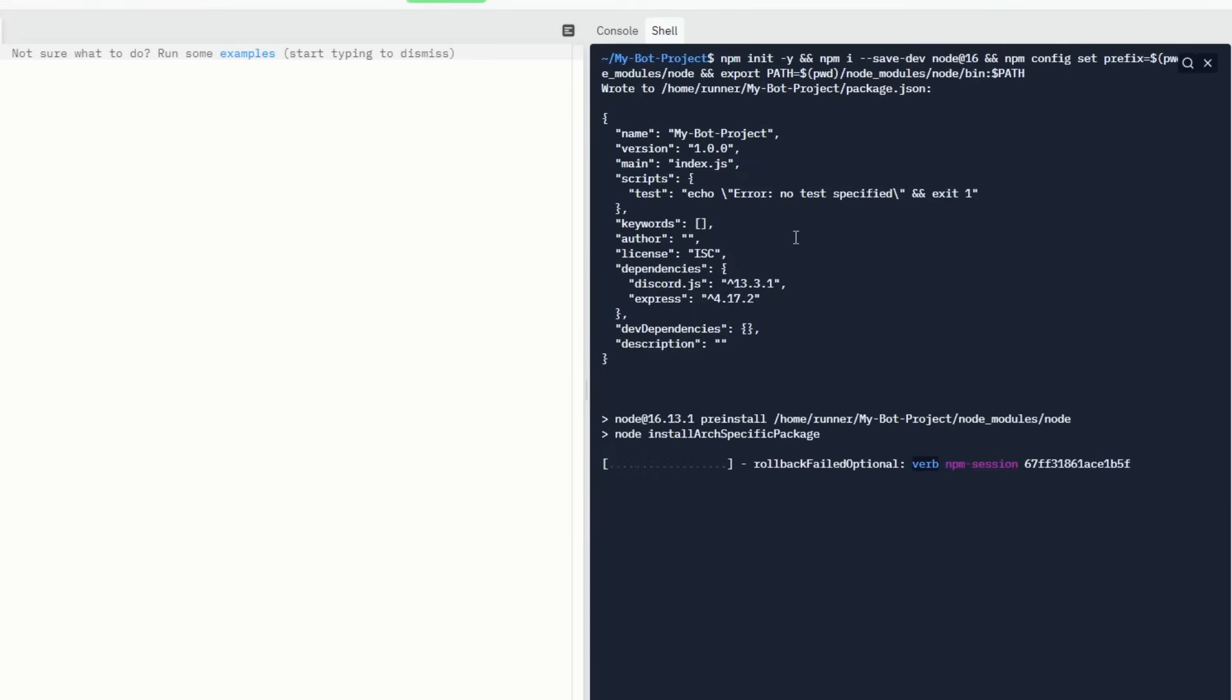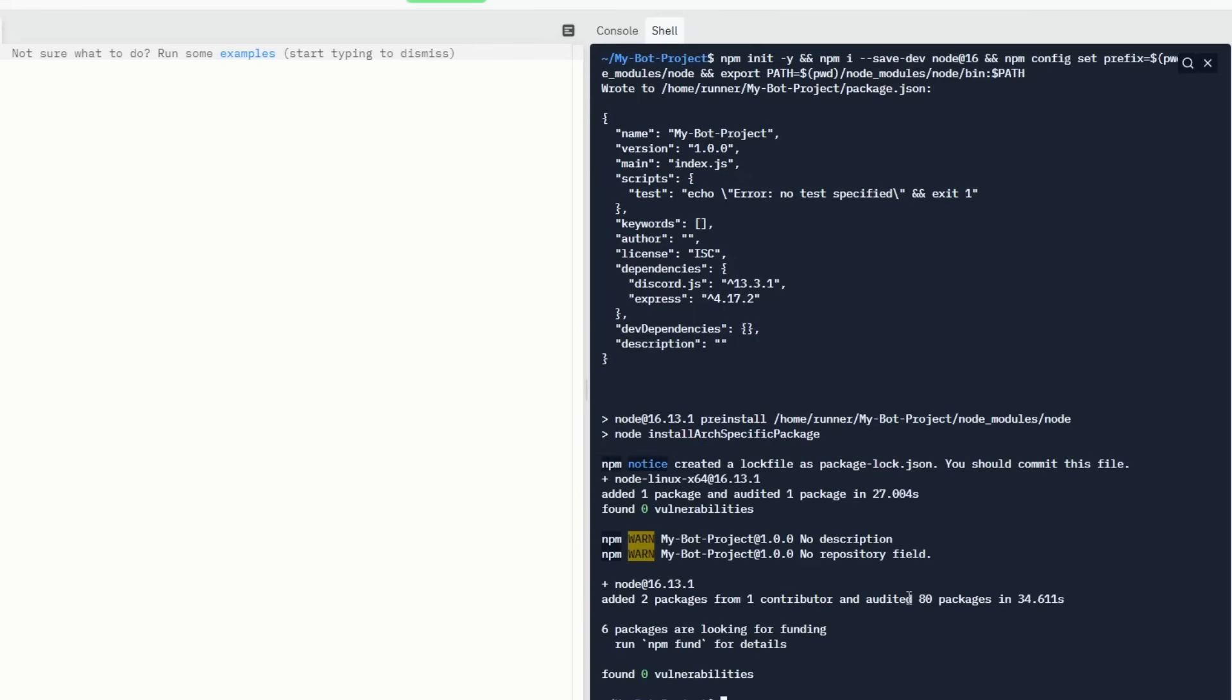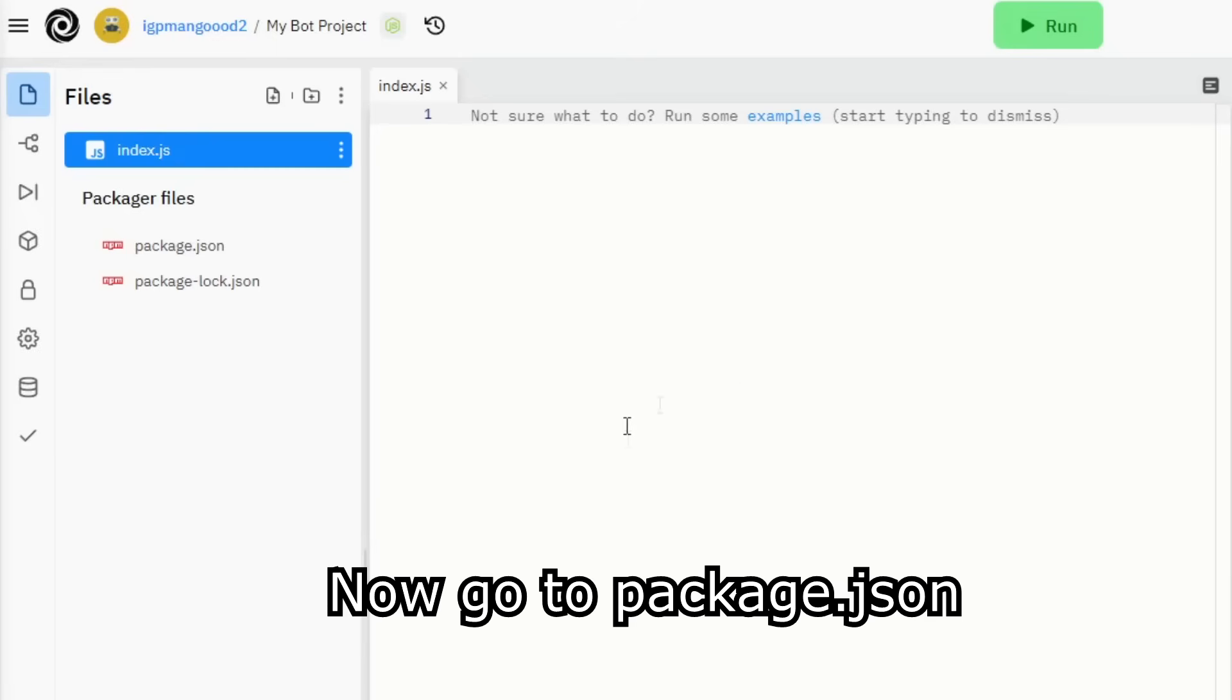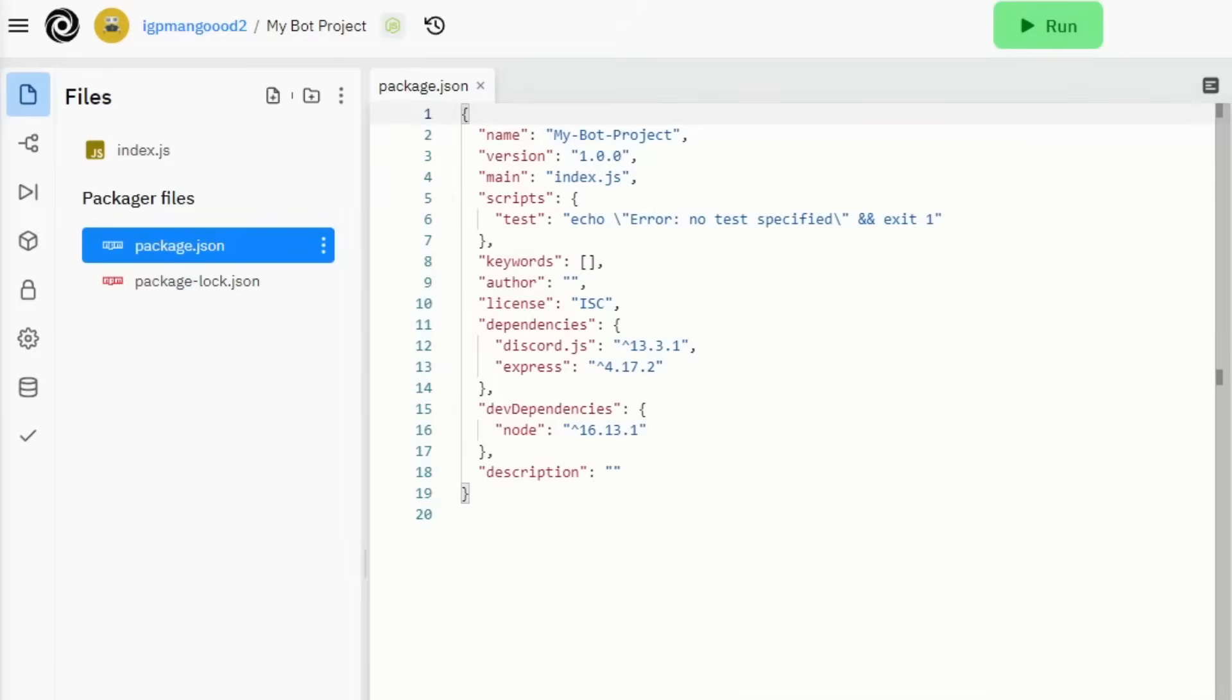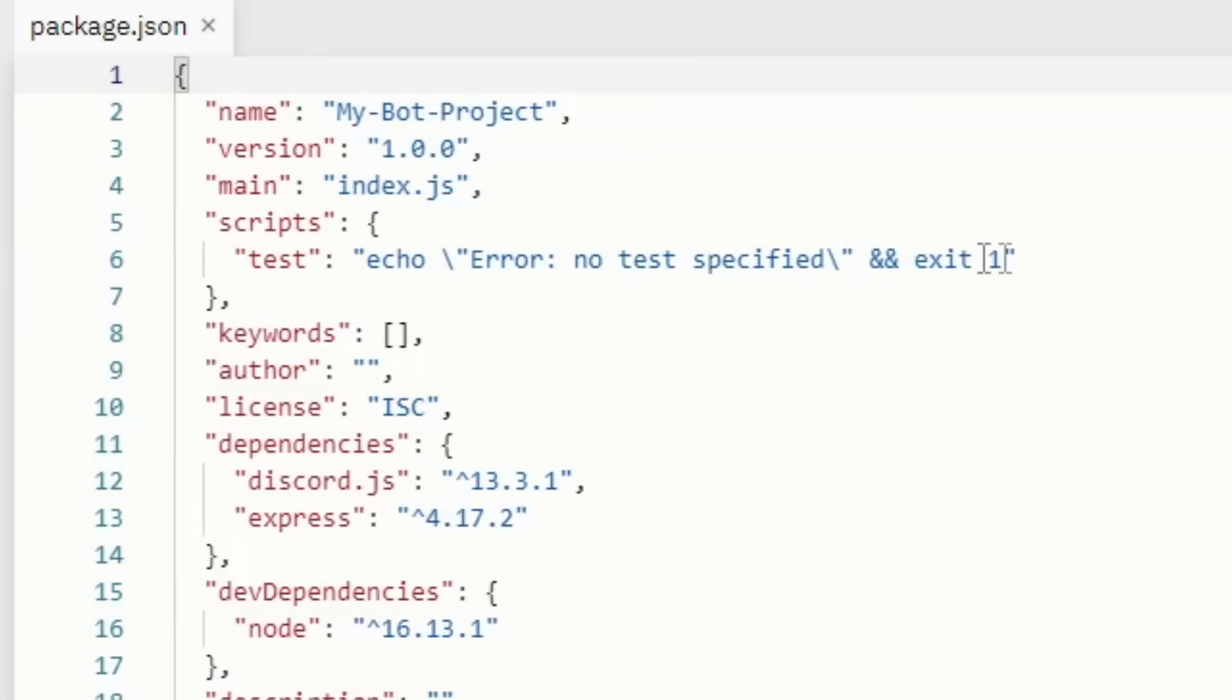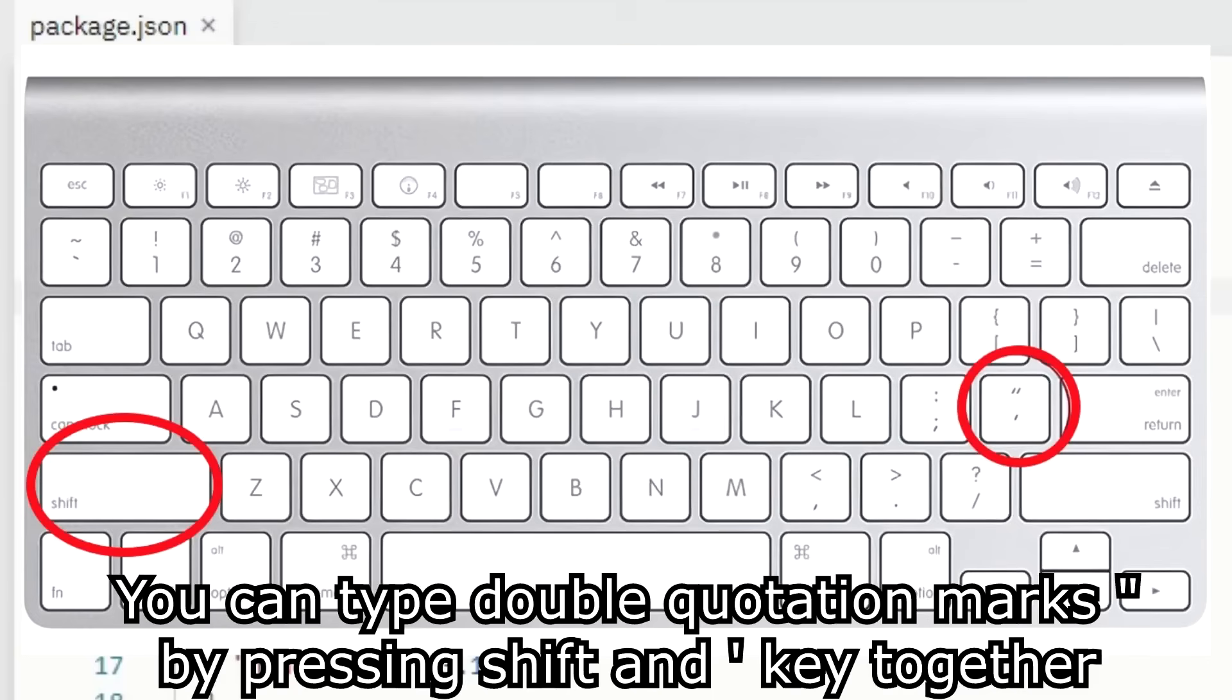Now go to package.json, carefully make these changes. You can type double quotation marks by pressing shift and apostrophe key together.